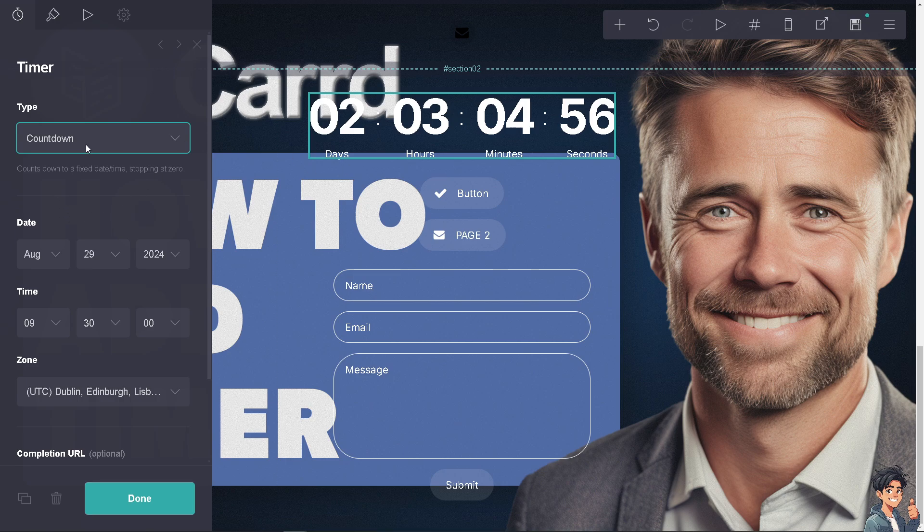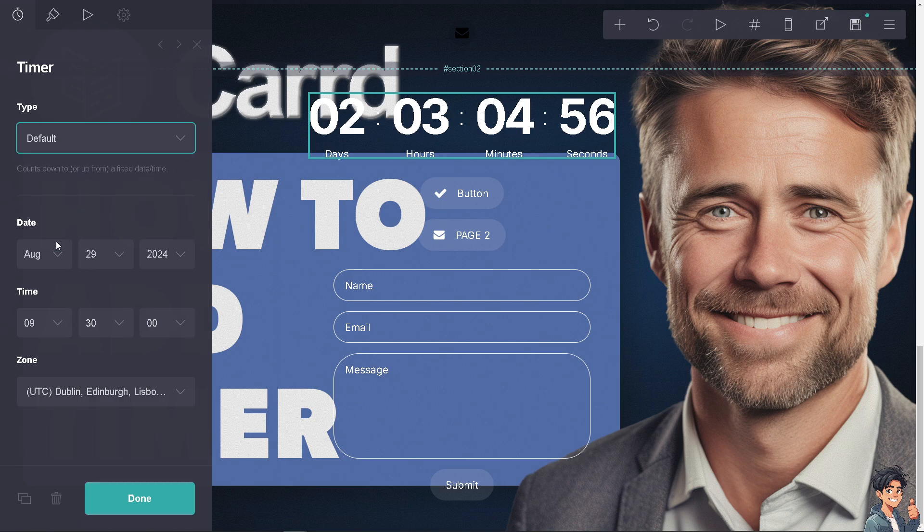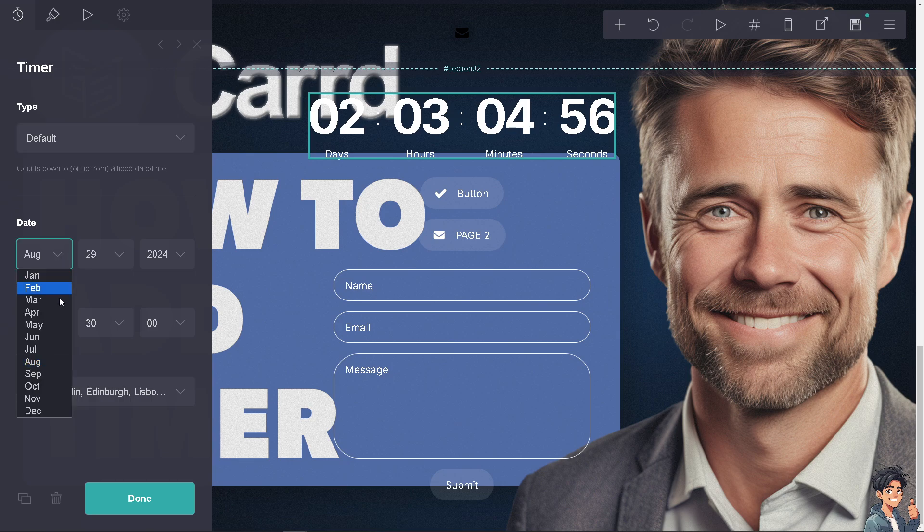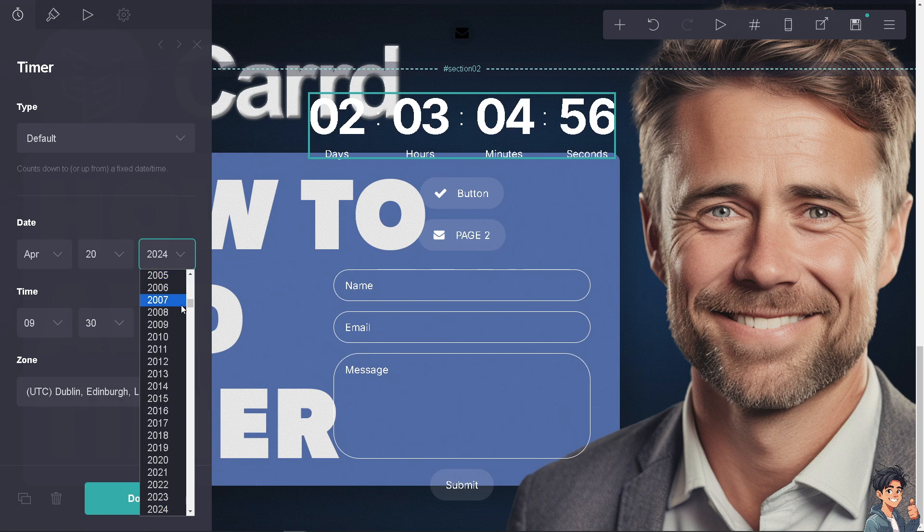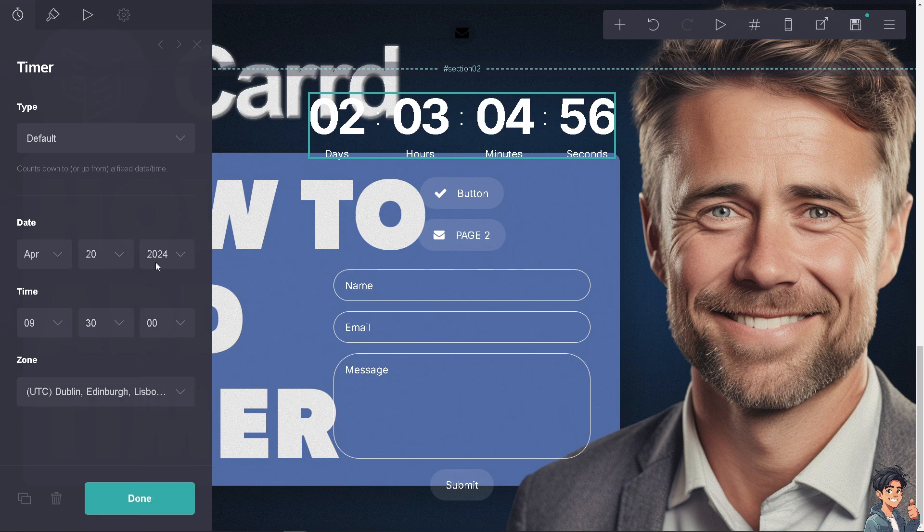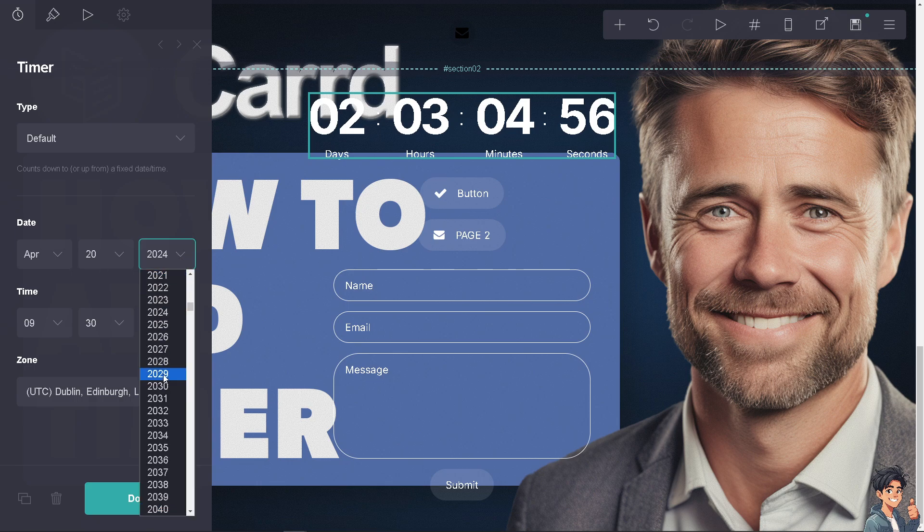Now for example we put in the default, we have an option to put in the date. For example, I'm going to be choosing April 20 or 420, 2025.